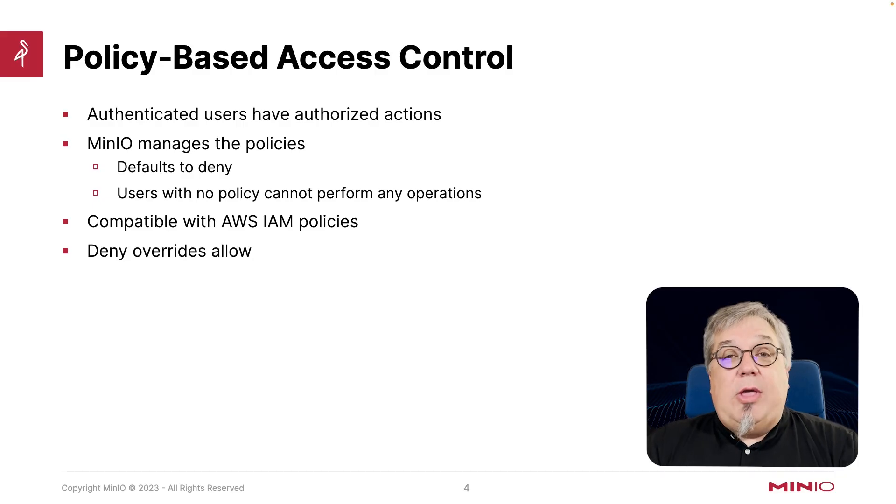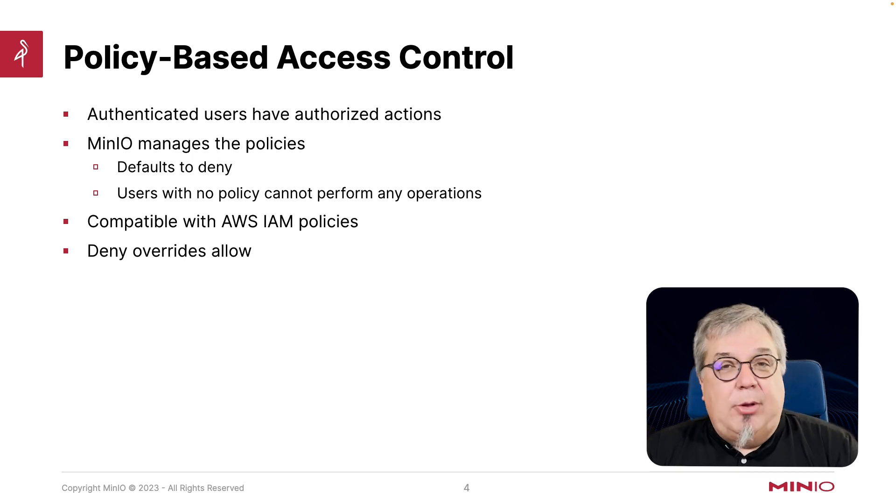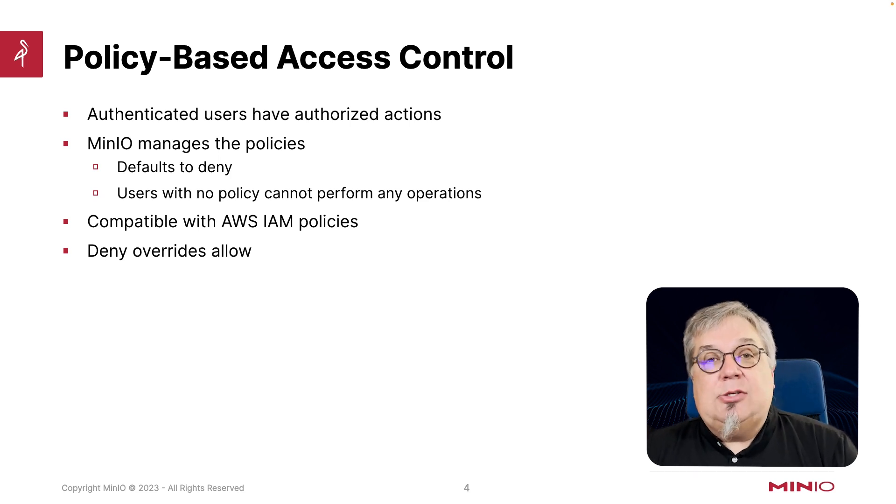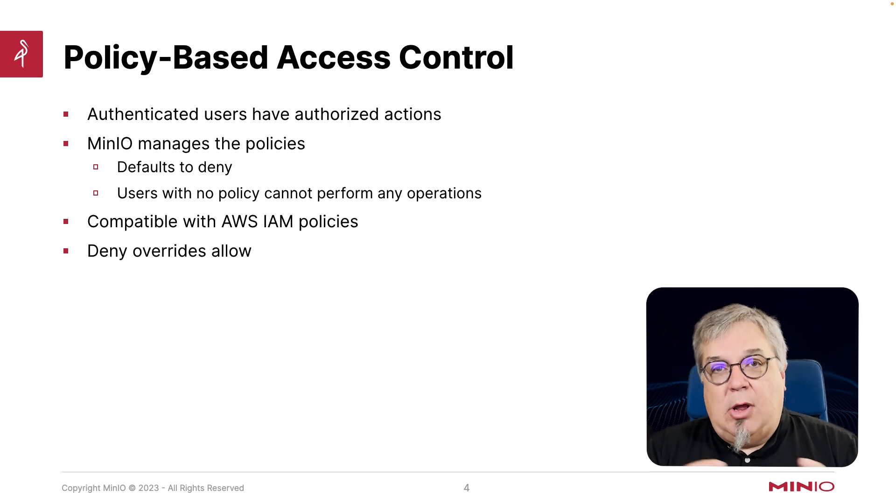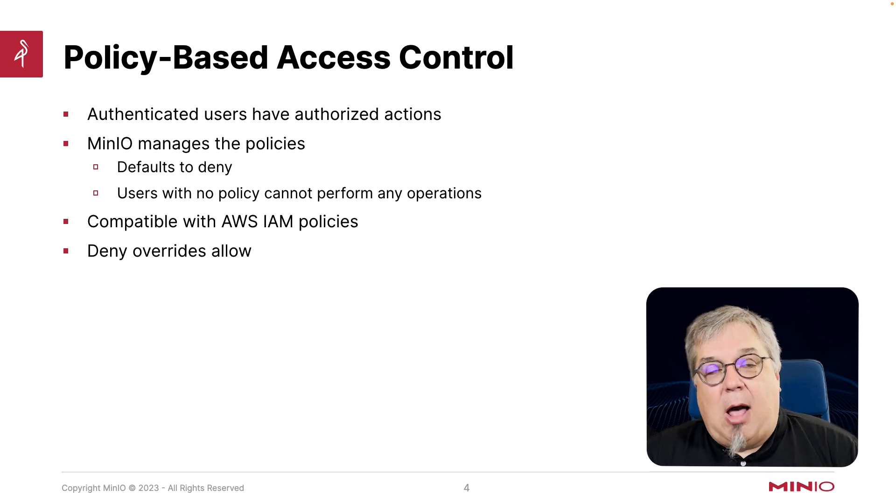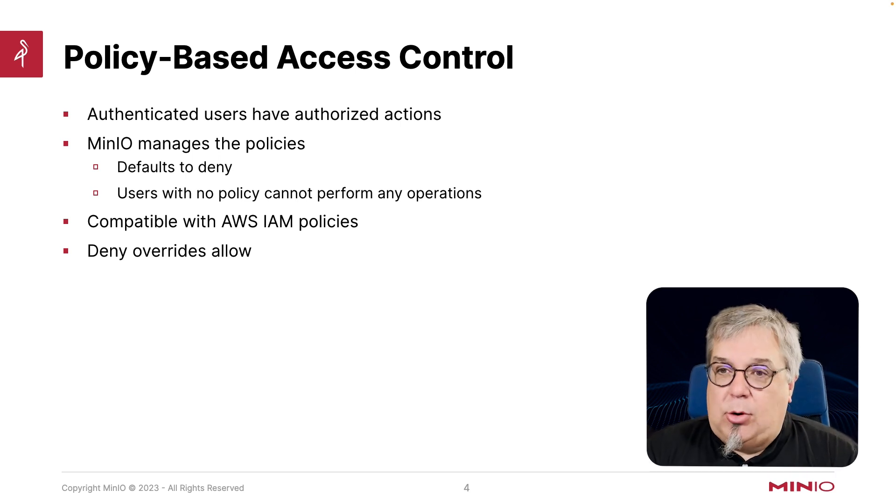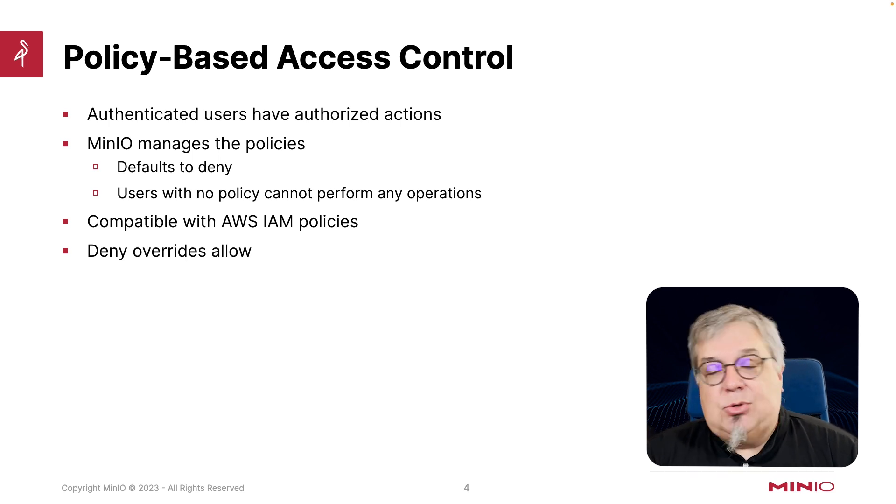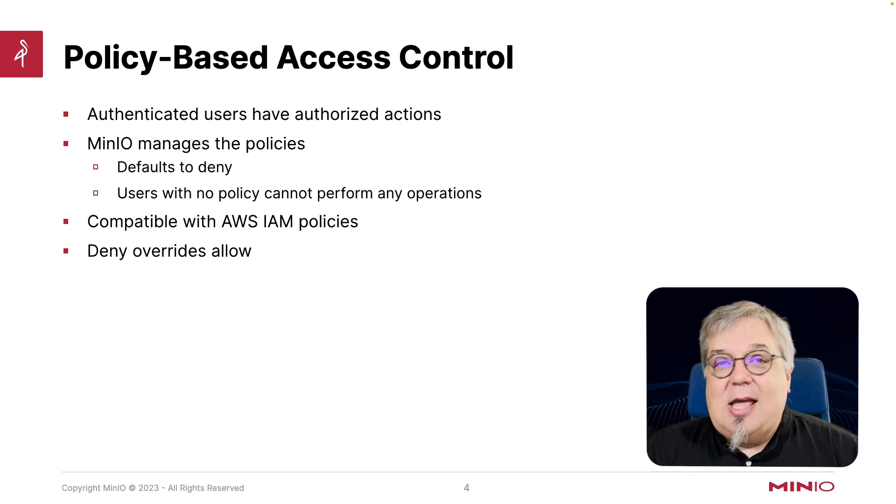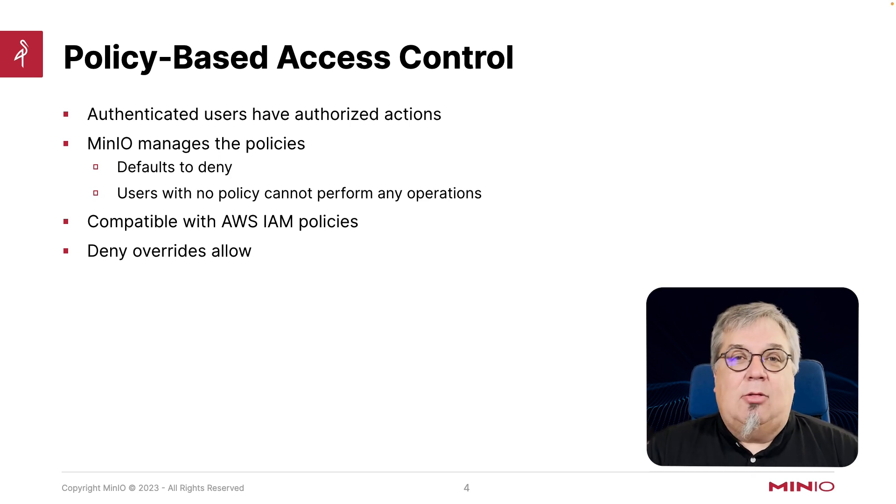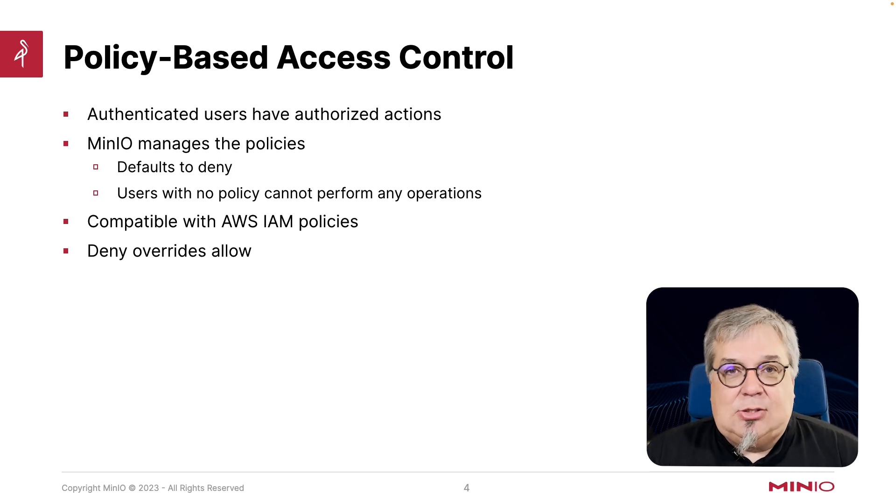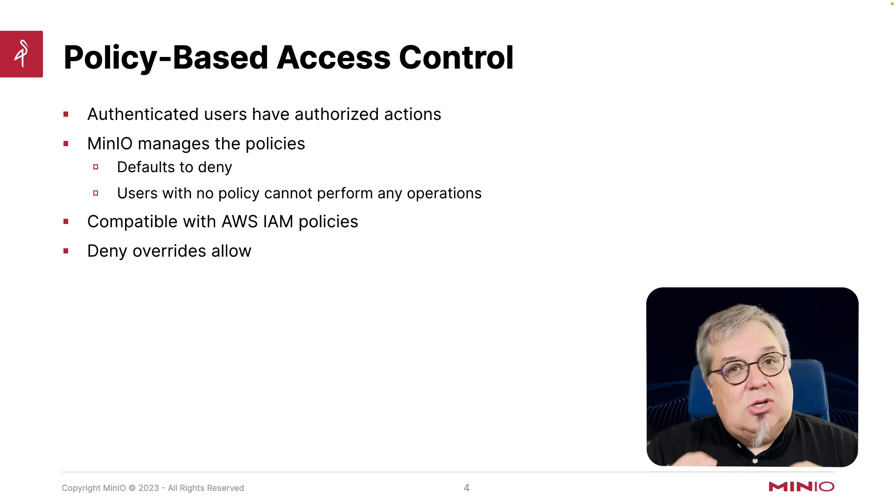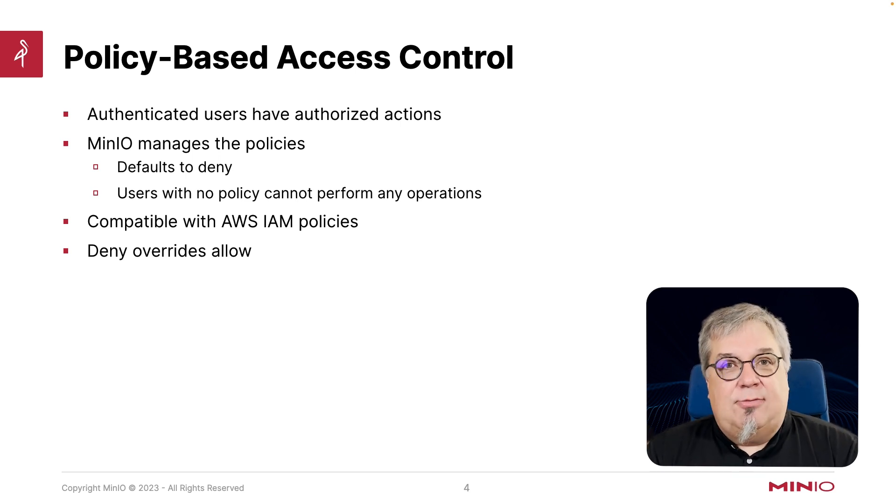So with MinIO, you have policy-based access control. And what this means is that an authenticated user is going to have authorized actions. MinIO is going to manage this policy. Even if we move to another authentication system, the policy is still managed by MinIO. This is going to default to deny. So if you have a user with no policy, they can't actually do anything. They can't look at buckets, they can't look at objects. Basically, no policy means no operations can be performed because you have this default deny.